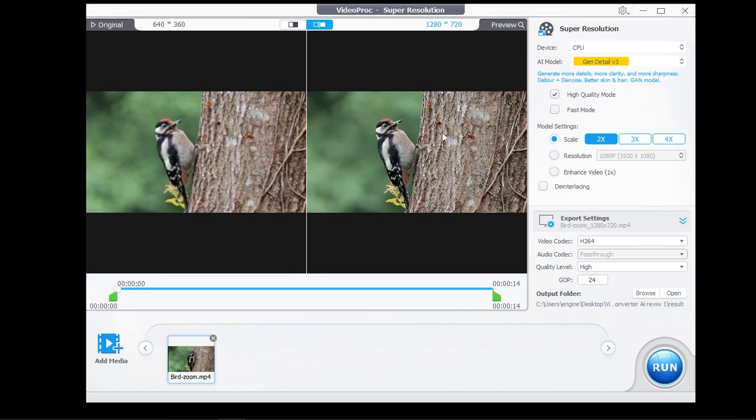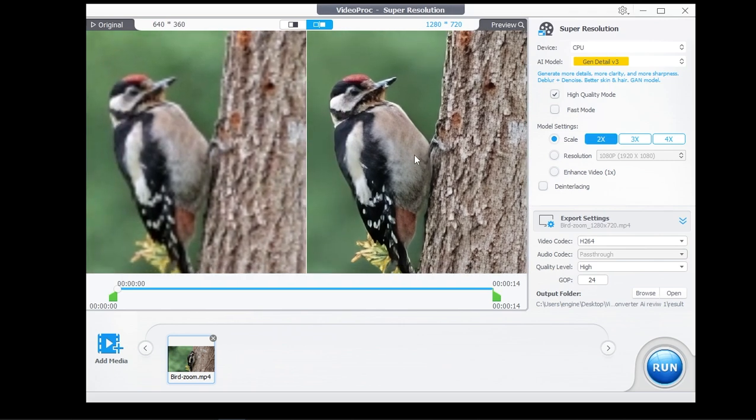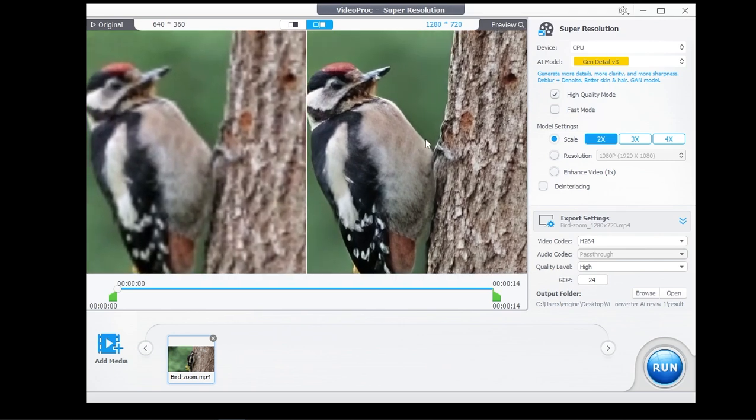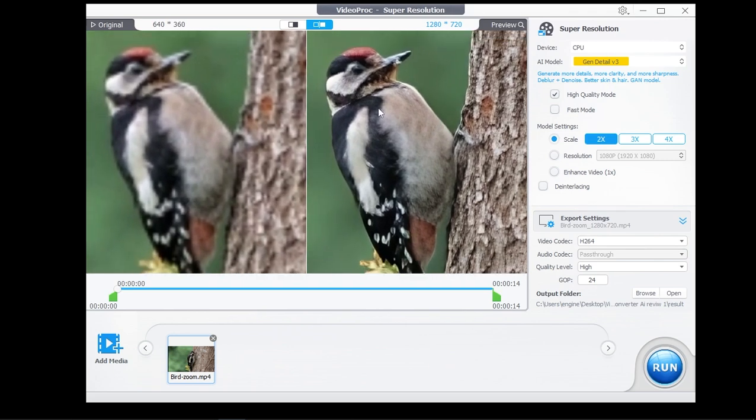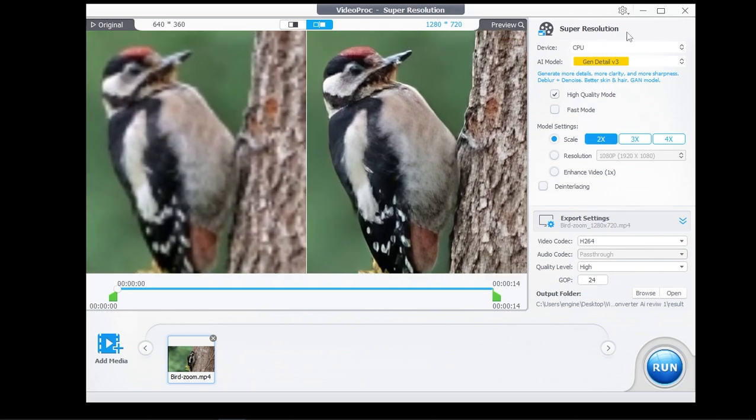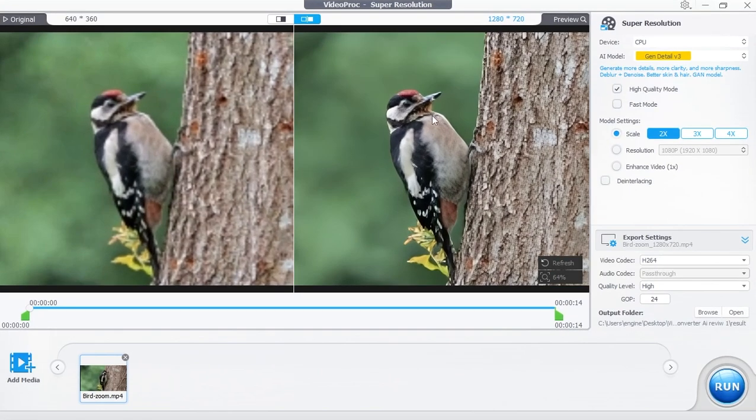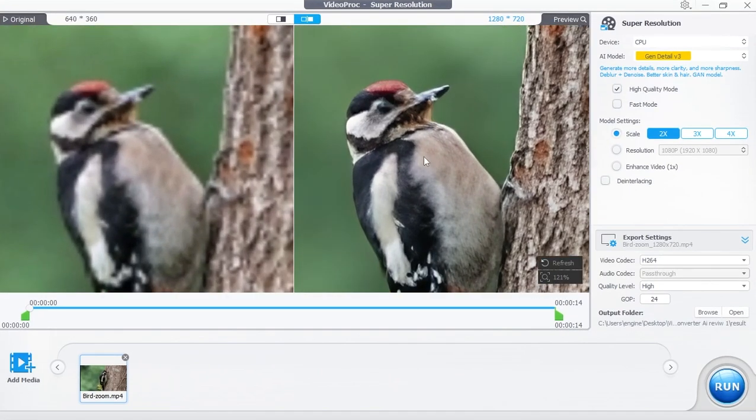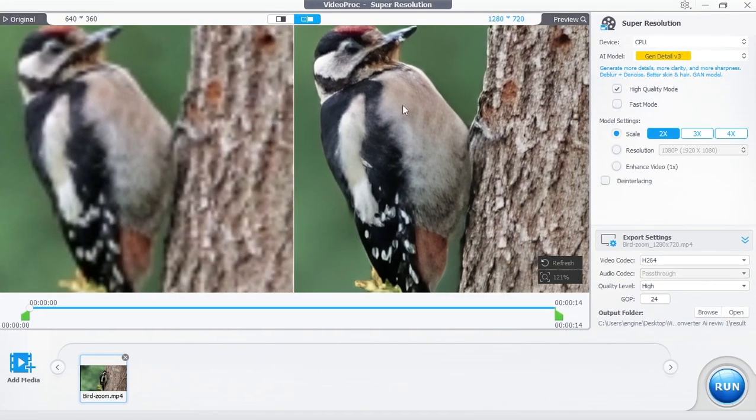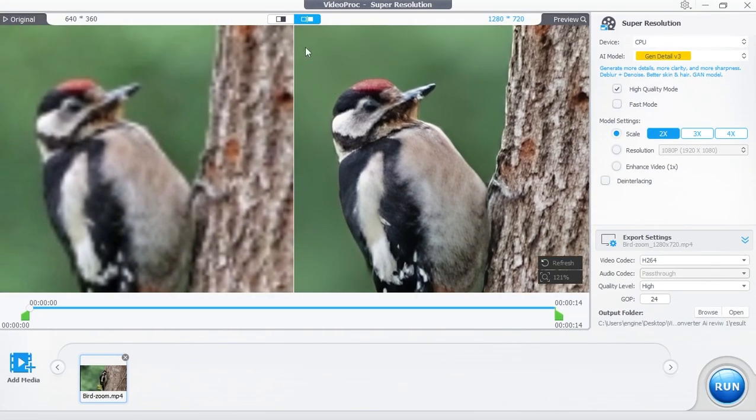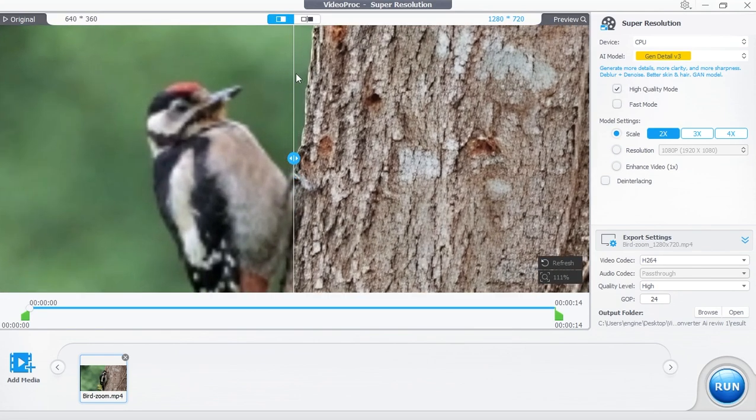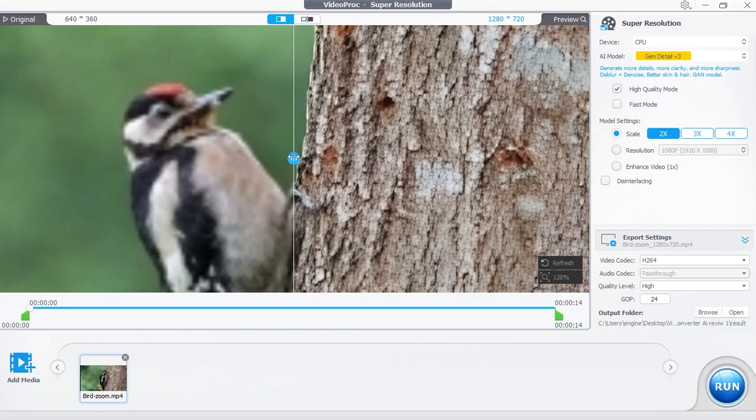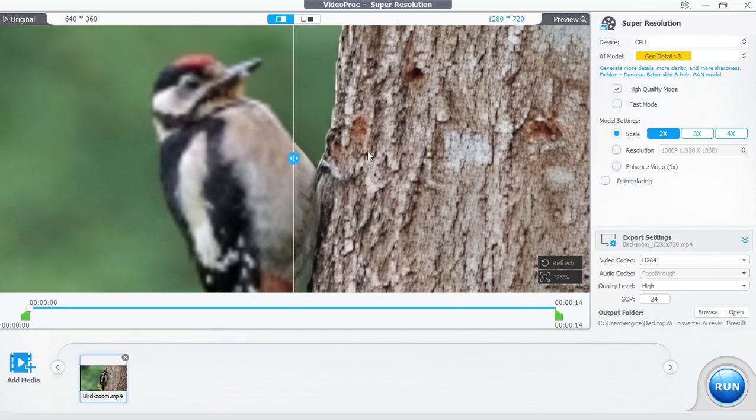Let's use the mouse wheel to zoom in to check the enhancements. We can also change the preview mode to compare the before and after. As you can see, we achieved a very good level of improvements without going through any complex procedures.